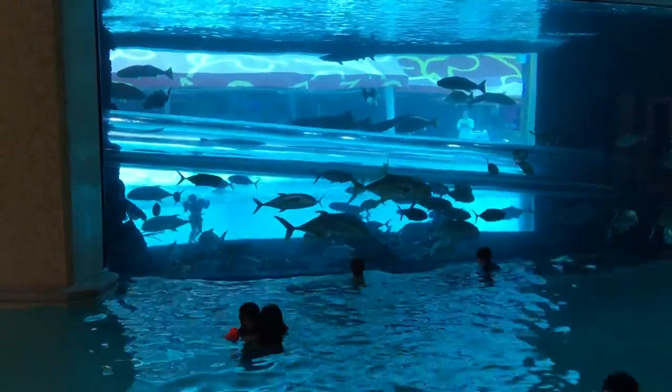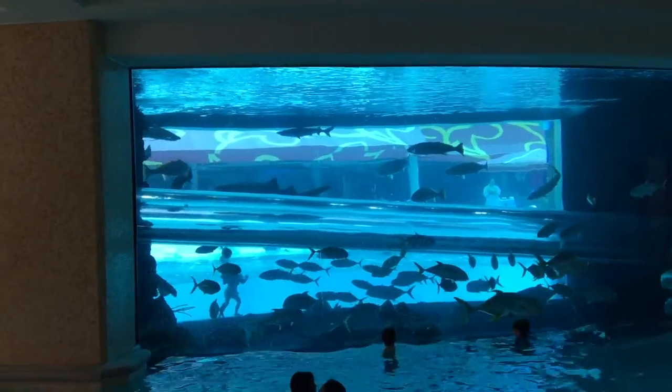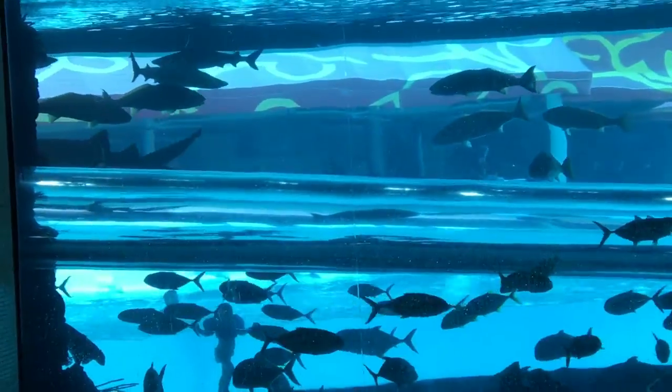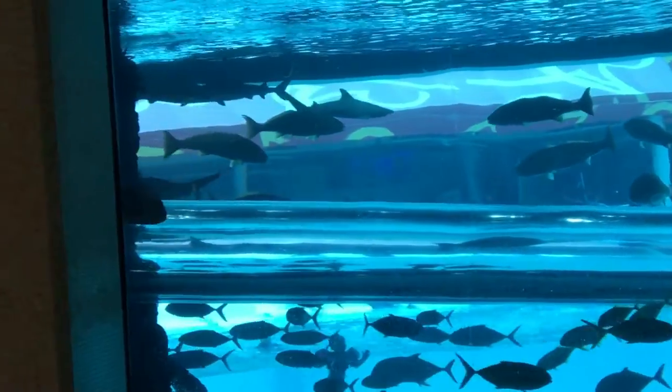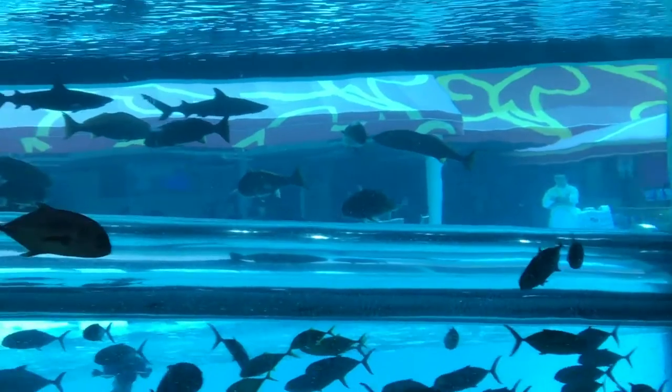All right guys, I just got here at the pool and it is beautiful. Look at this, there's sharks in there, the actual fish, and it's really dope.